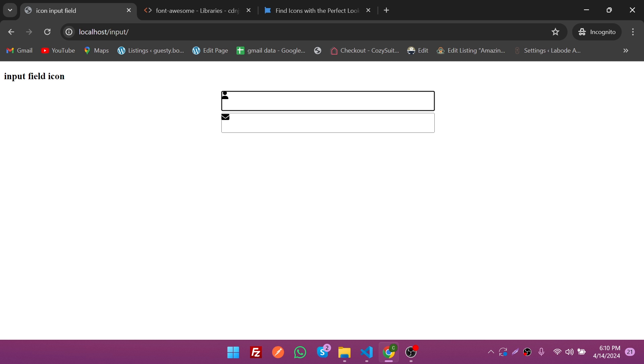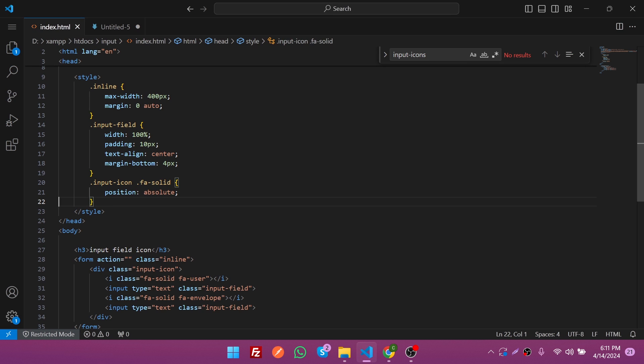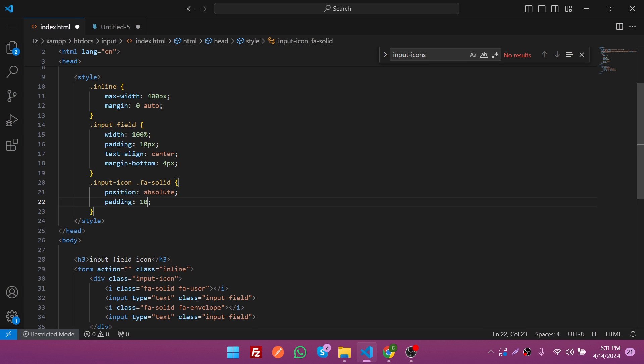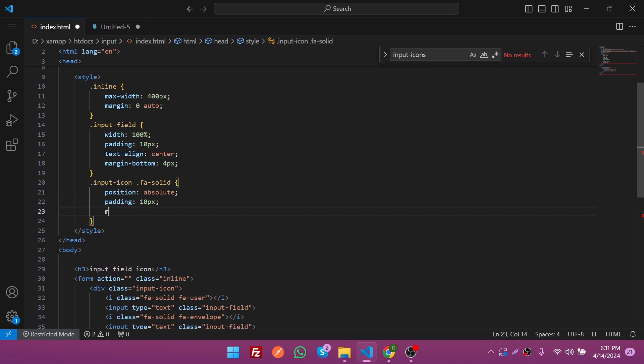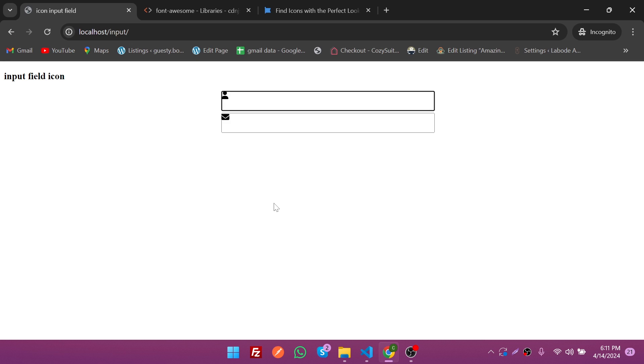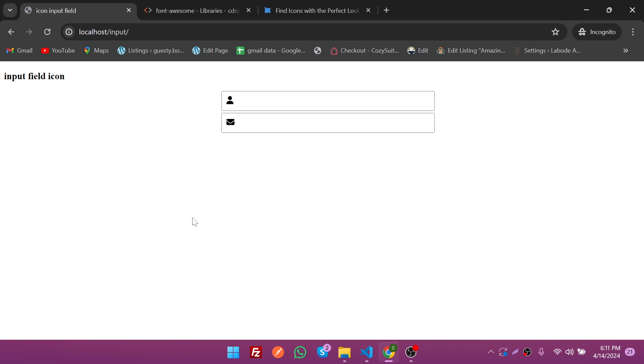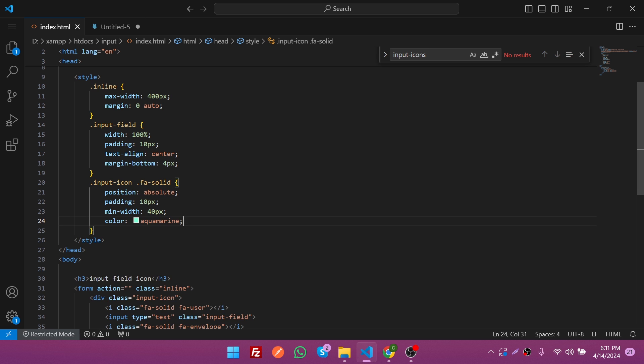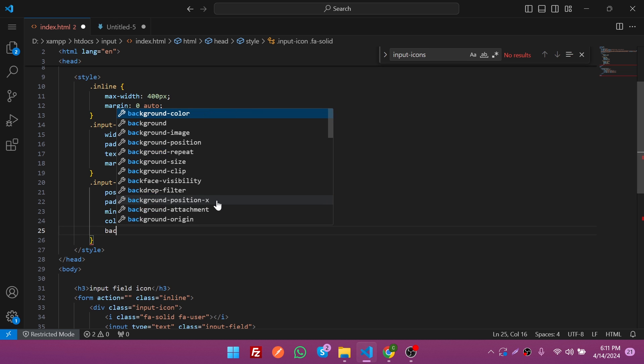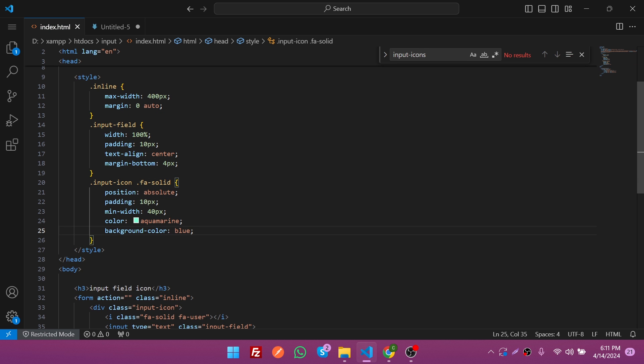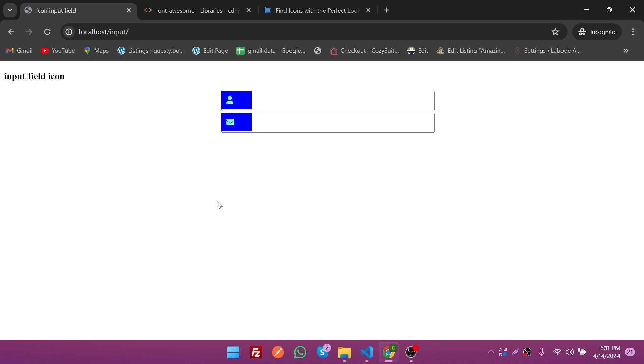Let's give it padding 10 pixels and min-width 40 pixels. Save it and refresh it again. Now you can see our icon is centralized. Let's give it color. My favorite color is black, but I'm going to give it something else. Save it and refresh. You can see the color has changed. Let's try with background color blue. Now you can see the color we've applied.